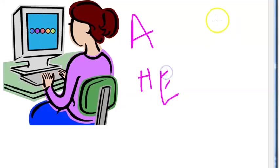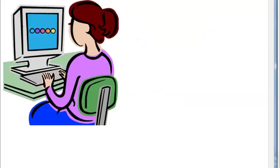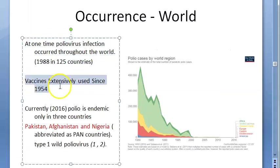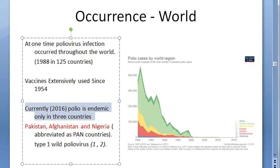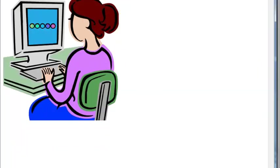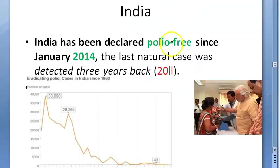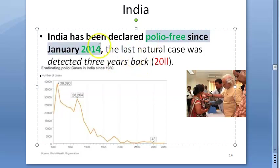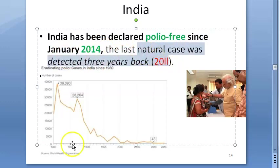Now let us move on to incidence. Earlier polio existed in many countries, but vaccines were extensively used from 1954. By 2016, only three countries still have wild polio: Pakistan, Afghanistan, and Nigeria — called PAN countries — with type 1 wild poliovirus only. In India, the country was declared polio-free since January 2014. The last natural case was in 2011.